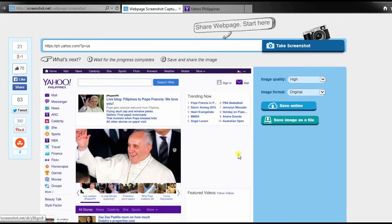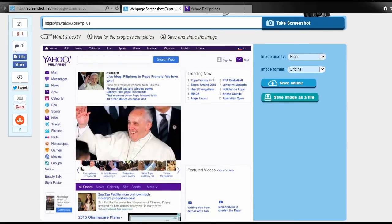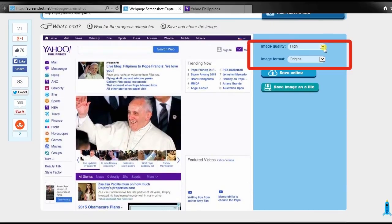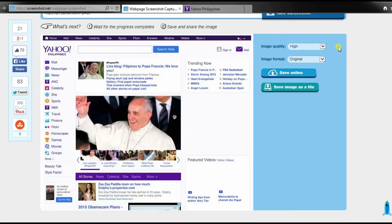Just wait for a moment, and an image preview of your web screenshot will appear. From here you can set the image quality and format that you want for your screenshot.